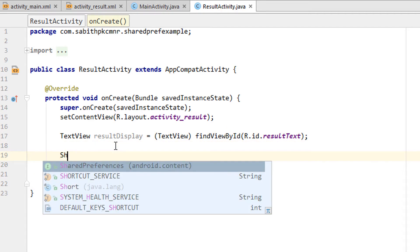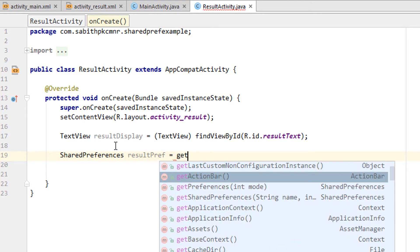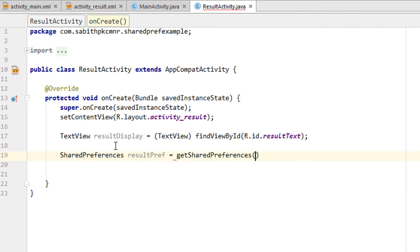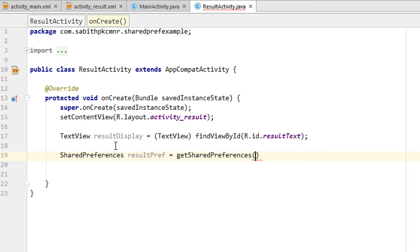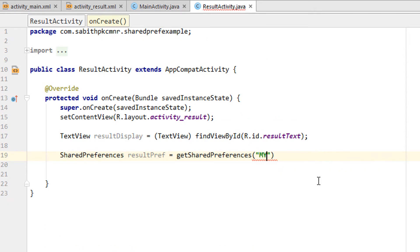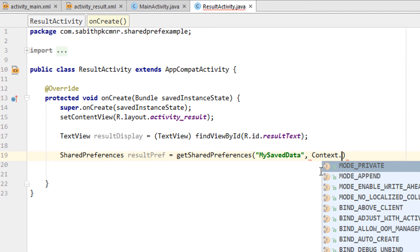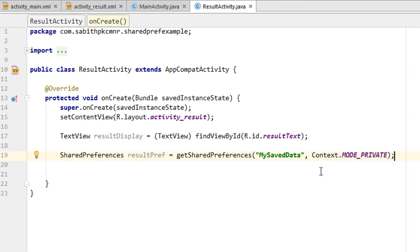What we have to do is simply create a SharedPreferences object and name it 'resultPreference'. Then we call getSharedPreferences() with the exact same string name used in the previous activity — MainActivity — which is 'myServerData'. We also need to add the context and set the mode to private. That's it.